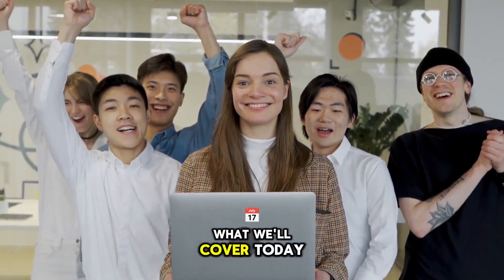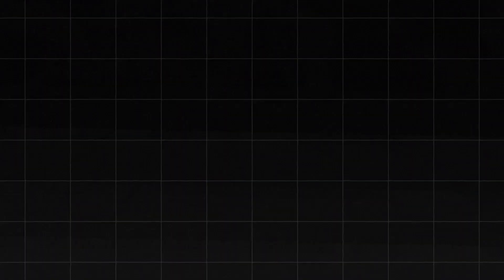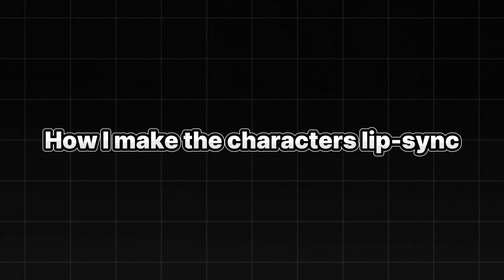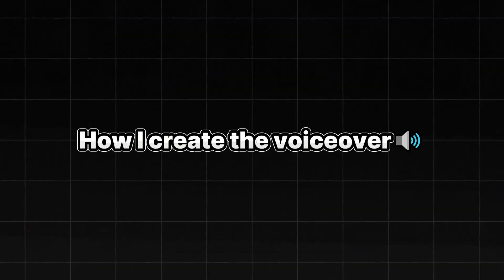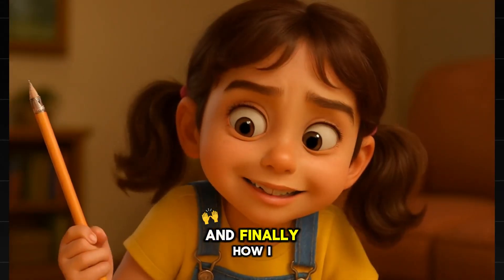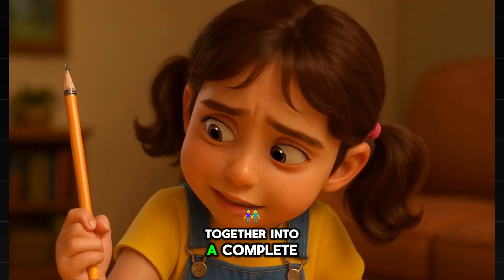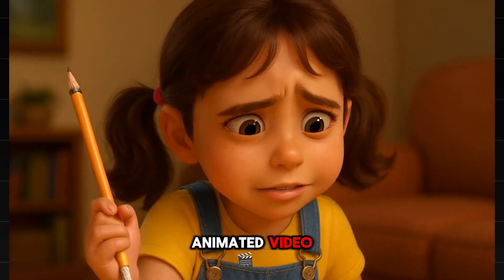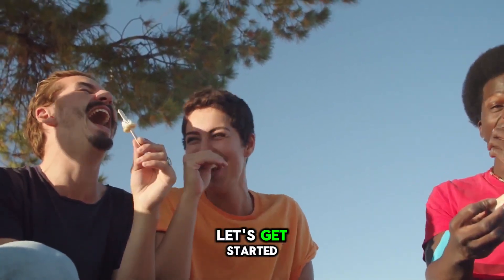Here's what we'll cover today, step by step. How I write my script, how I generate the images, how I animate the images, how I make the characters lip sync, how I create the voiceover, and finally, how I put everything together into a complete animated video. Sounds fun, right? Let's get started.